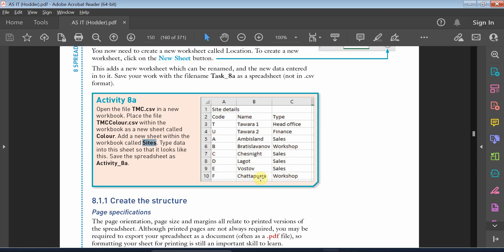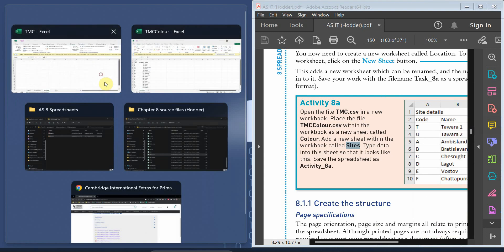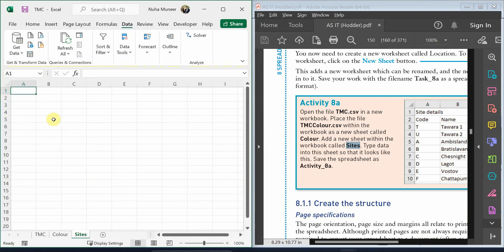We need to type the following information into that worksheet. So we'll close this and then...